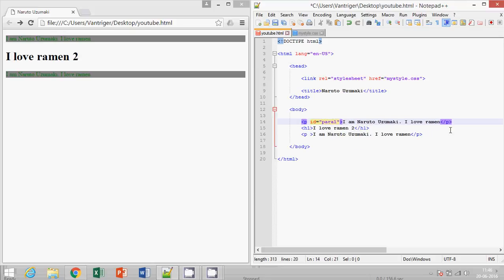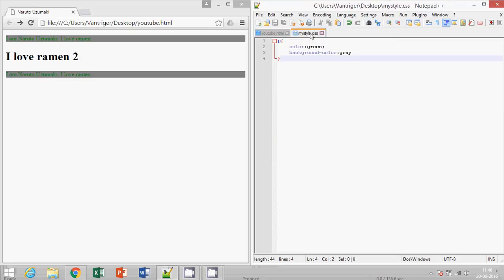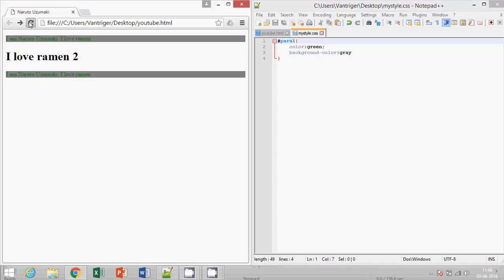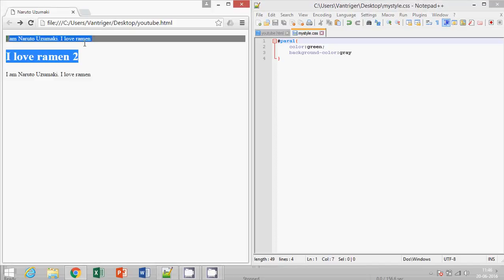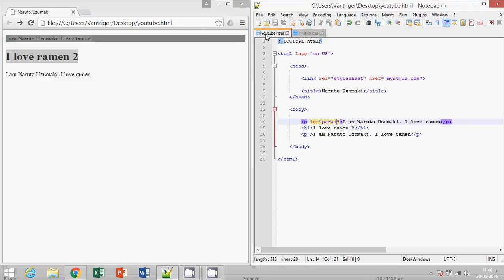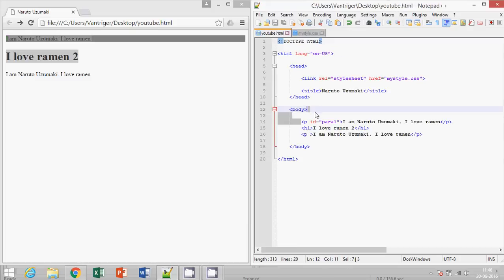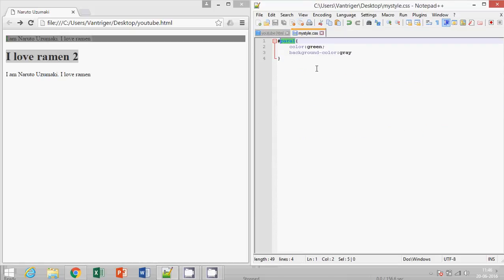Save it, and here it will be hash para1. Save it, run it. So it's only for this first paragraph. In CSS, you need not write the P for paragraph. The whole styling will be done according to the ID.